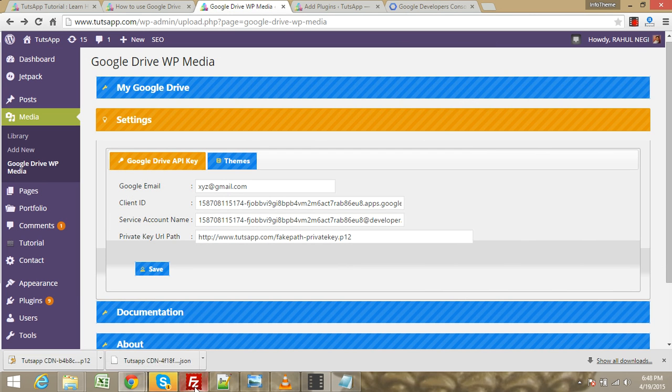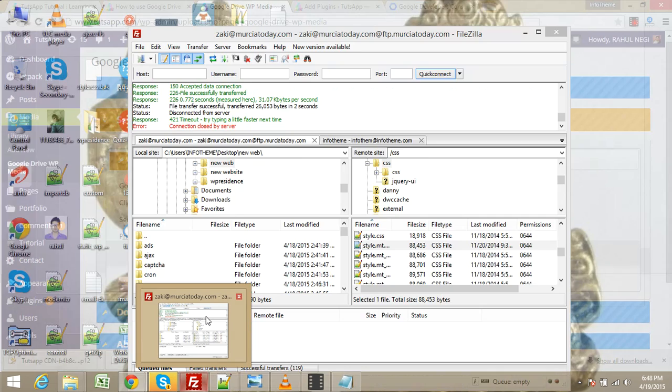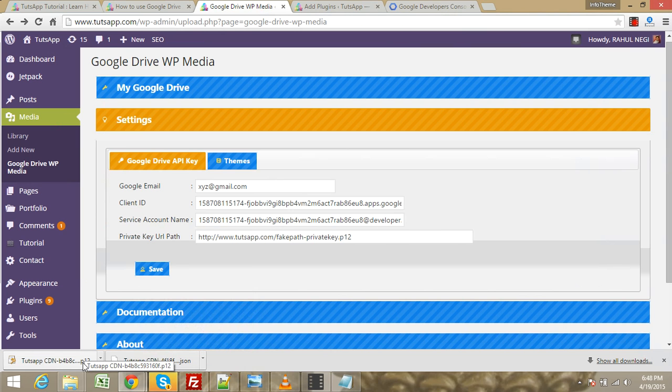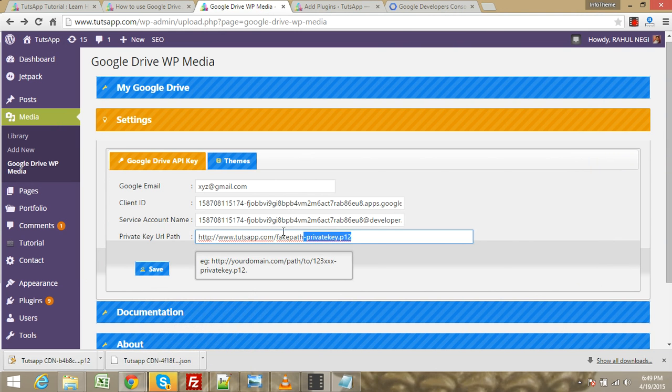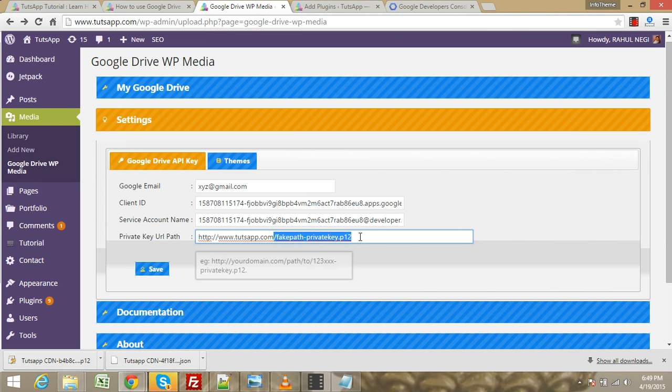Here you need to enter your P12 key path. You need to access FTP, upload it to your website directory, and put the P12 file path here.